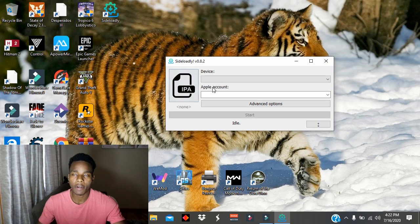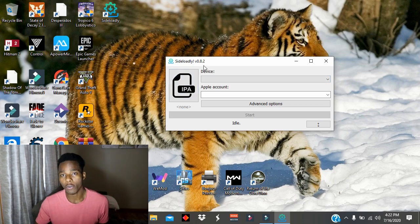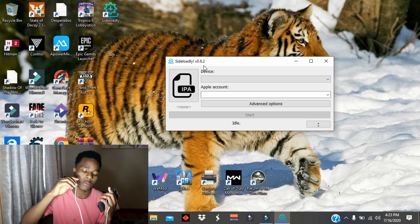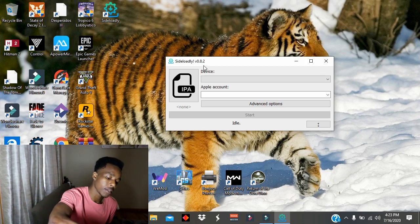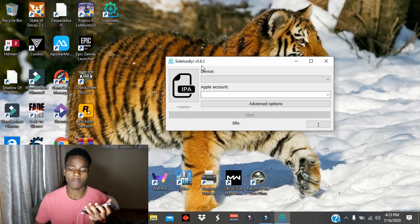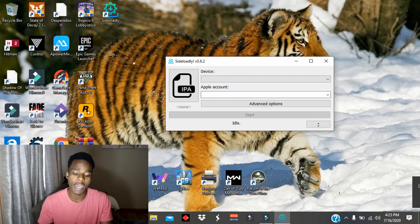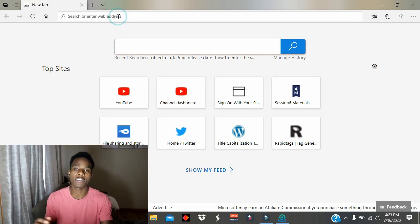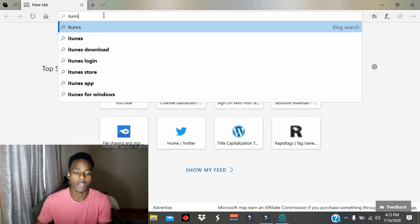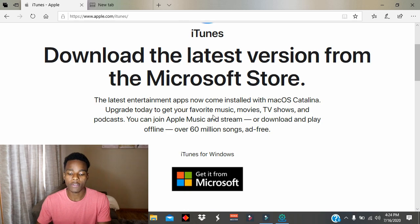This is the application — this is the alternative to CydiaImpactor. Keep in mind this will not work if you don't have iTunes installed on your computer. I'll connect my phone and show you what happens. When I connect, it's supposed to show numbers at the top, but nothing is showing, which means we need to install iTunes first.